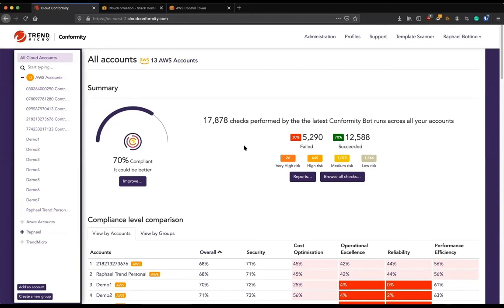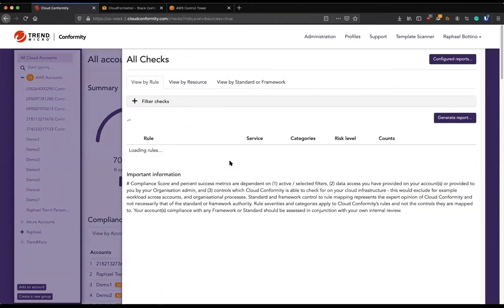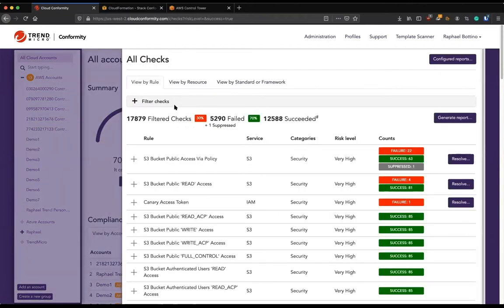But what kind of visibility then? What is Conformity providing me? Let me click here in browse our checks. And as you can see, we have a lot of information about my accounts.